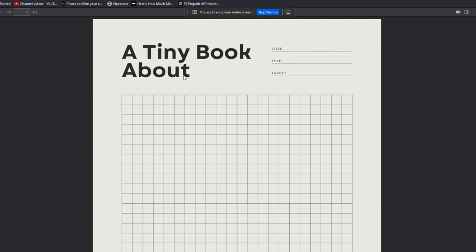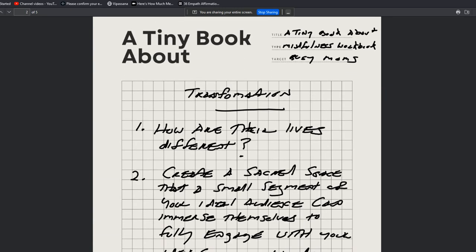So let's look really quickly. Again, you have this available to download, this worksheet, and you can see how I did it here. A tiny book about—and again, the title is here—a tiny book about, let's say, mindfulness for moms.